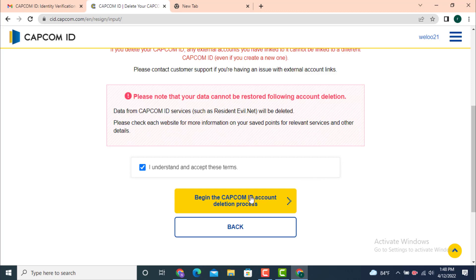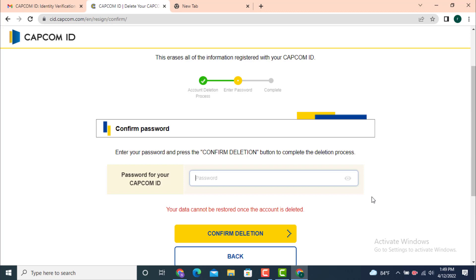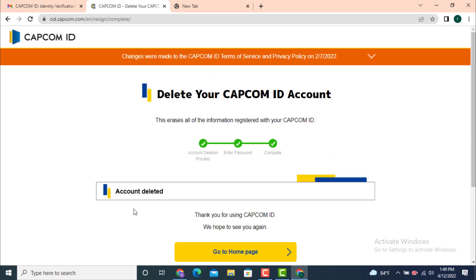Then tap on 'Begin the Capcom ID account deletion process.' Next you have a confirm password step — before you delete your Capcom ID you need to enter your password just to make sure. Enter the password and then tap on 'Confirm deletion.'